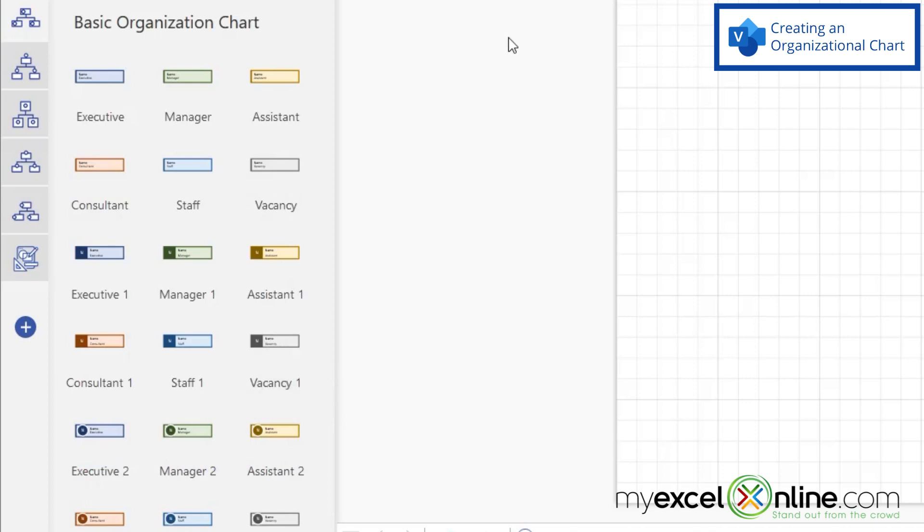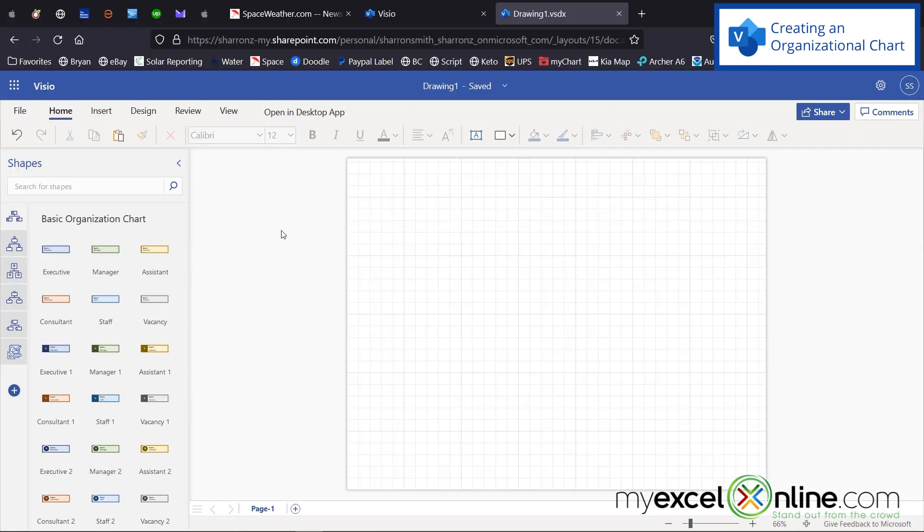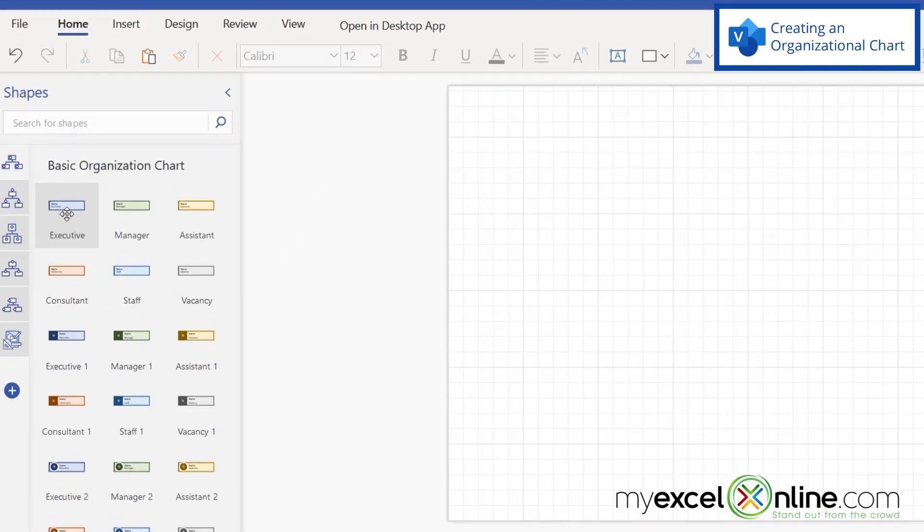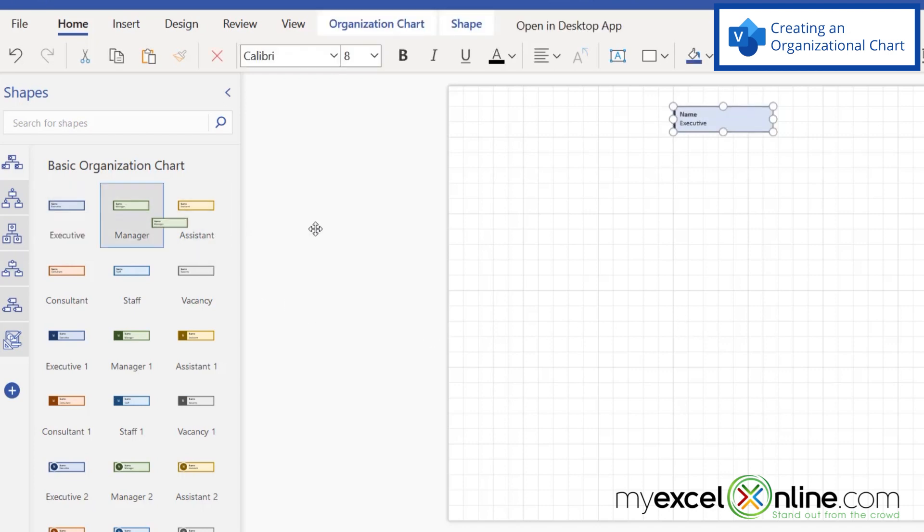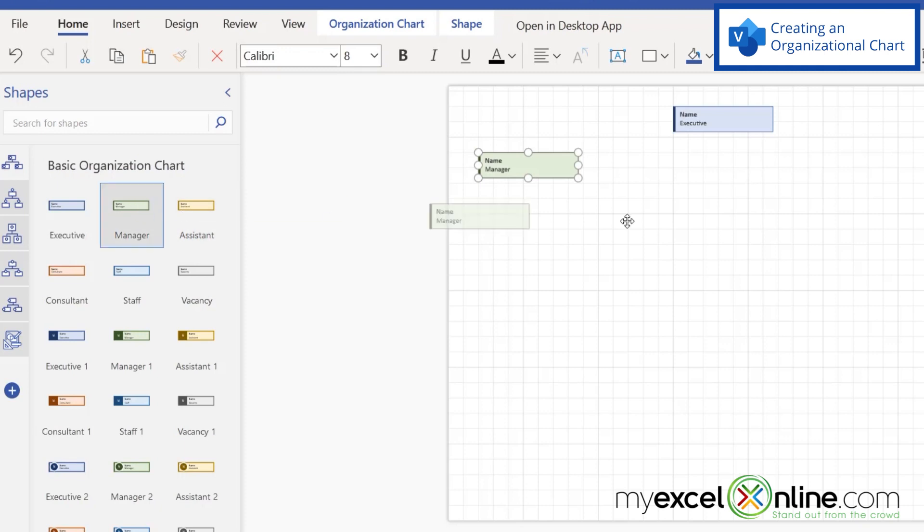So let's say I want to start from the top. I have a small company with an executive at the top. So I'm going to click on executive over here and drag it to the top of my flowchart. Next, let's say I have three managers, I'm going to click and drag those over here.